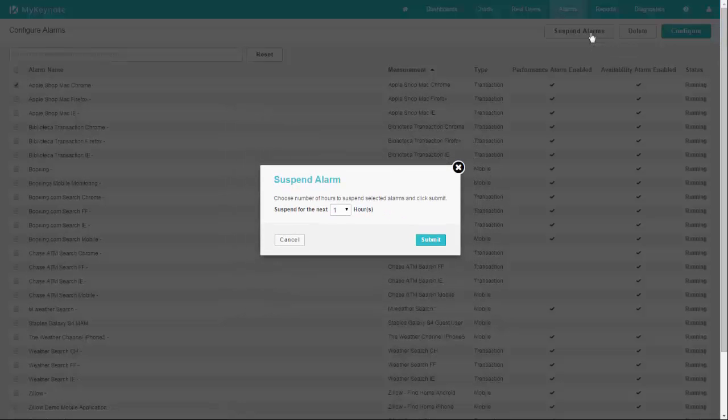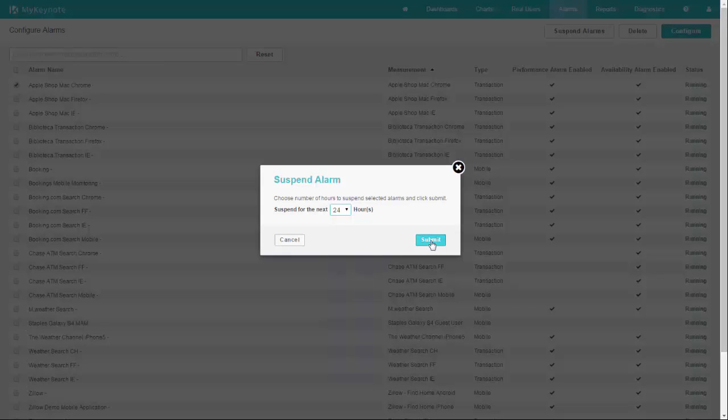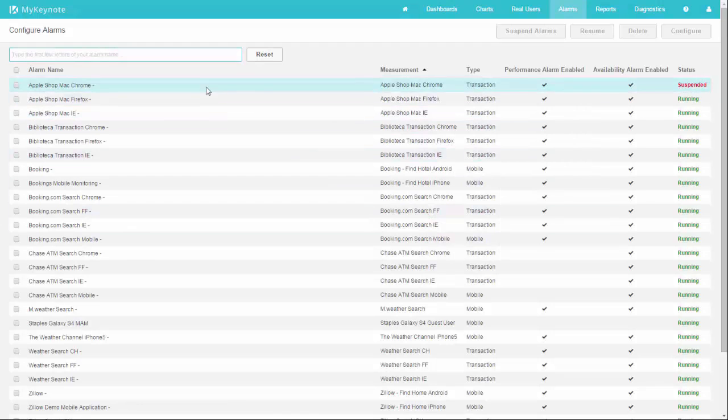That lets you pick a period up to 24 hours that your Keynote messages will stop coming, so essentially you're snoozing this alarm. Click submit, and then on your configure page you'll see that alarm shown as suspended.